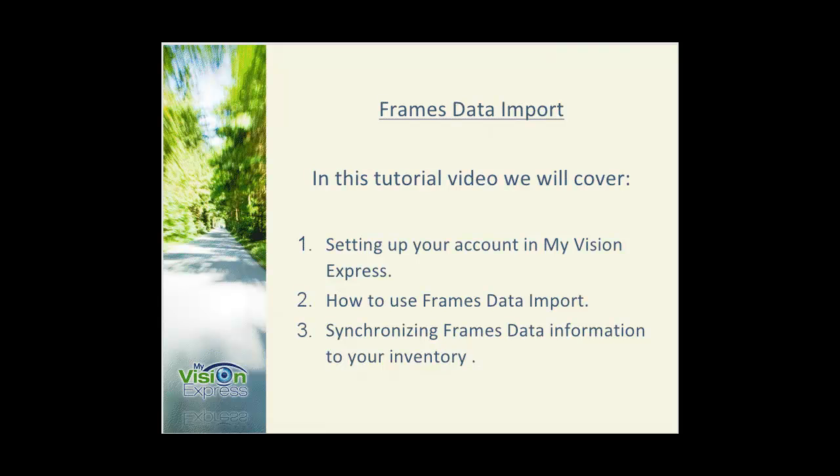With My Vision Express 11.0, we have made new changes to frames data import. Today we'll go over setup, how to import frame information from frames data, and how to synchronize your frame inventory information and images with frames data.